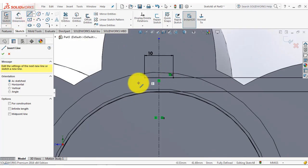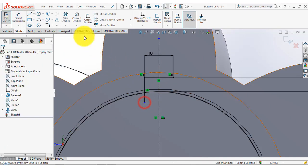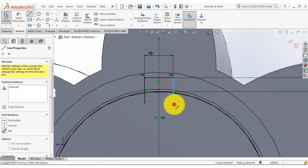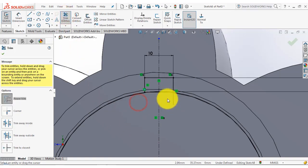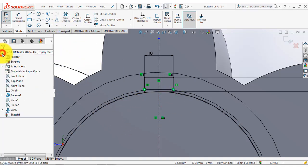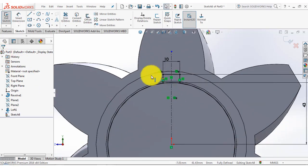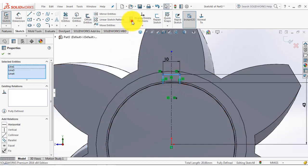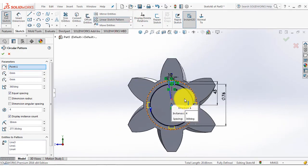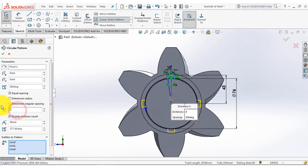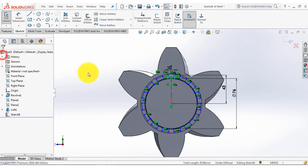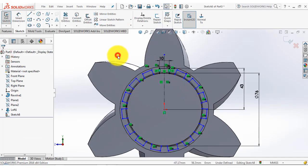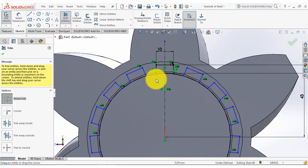Now we will project the two vertical lines. Go to trim entities and trim these two. Now we have to make a circular pattern for these three lines. Select these three lines, then select the circular pattern, and we have to make 15 such sketches — enter 15. Now go to trim entities and trim out all the inner unwanted portions.